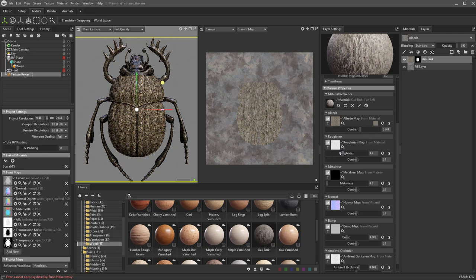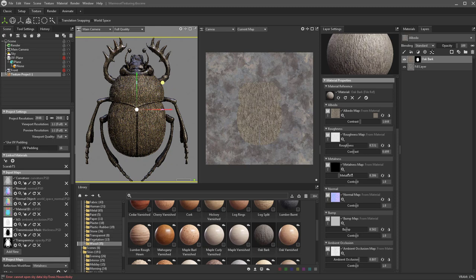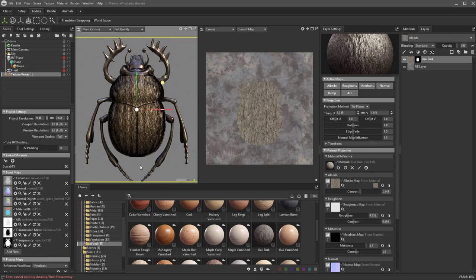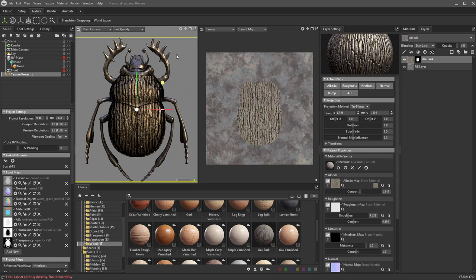If you want to make it really shiny, just pull the roughness down — you'll see it update in the viewport and on your model. Here's very shiny bark and very rough bark. You can change that value as well as the contrast of the roughness. The metalness is already set to zero because it's bark, but if you want a metallic bark look, you can adjust the tiling. We'll switch that back to UV.